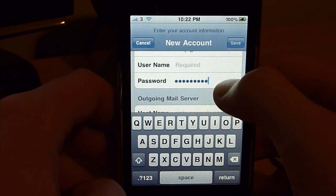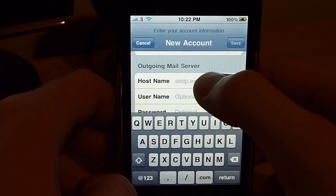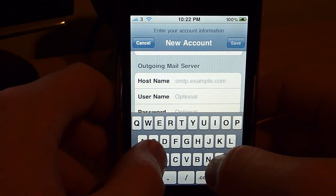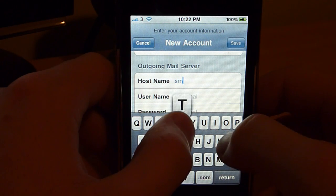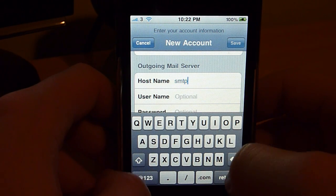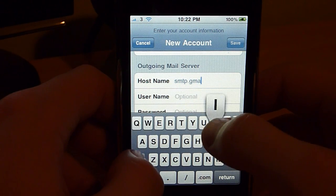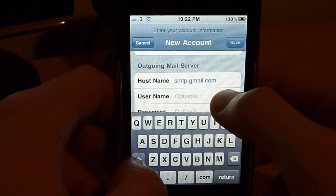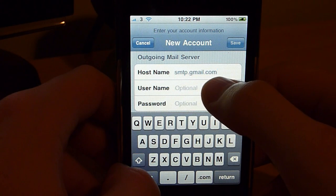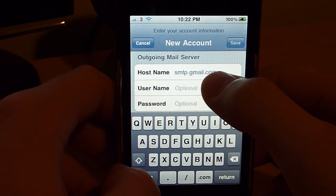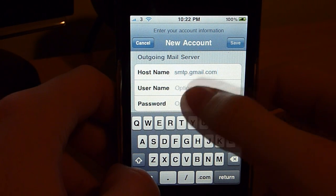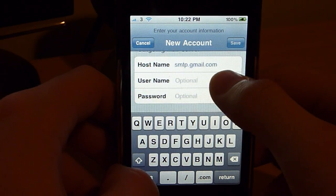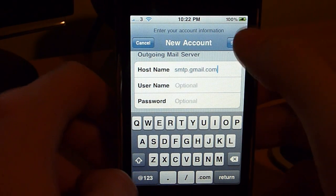And in Outgoing Mail Server hostname, what you type is smtp.gmail.com. And then again, make sure you put in your full gmail username at .com and your full gmail password. I'm going to put that in now, and we'll see what happens.